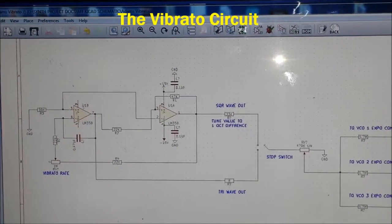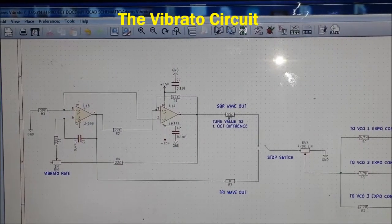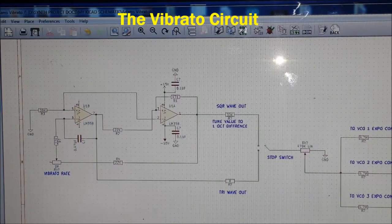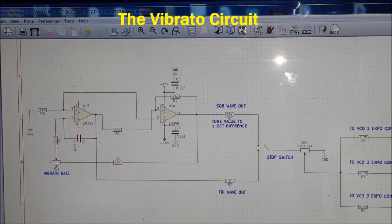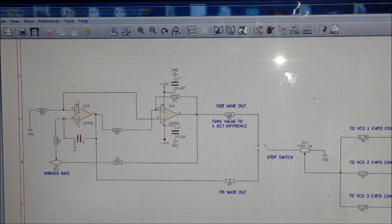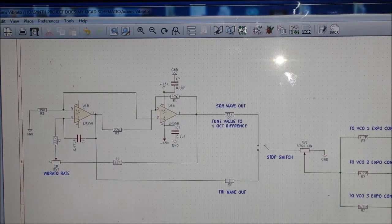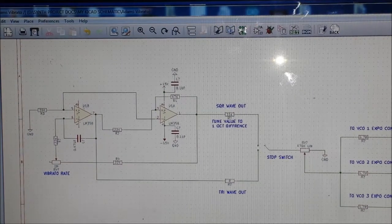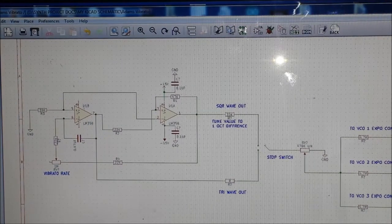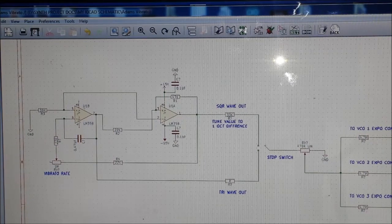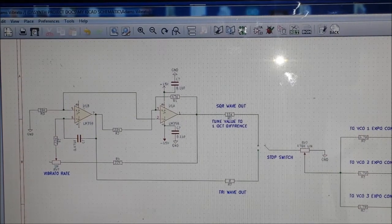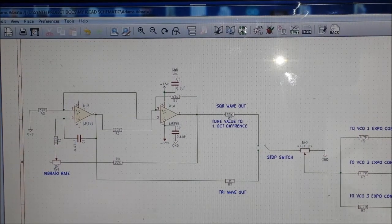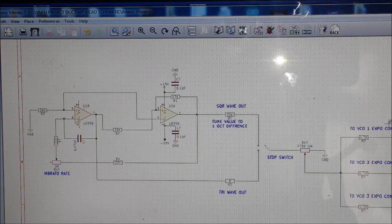Hello guys and welcome to another part in my analog DIY synthesizer tutorial videos. What I'm going to be covering today and going through quickly with you is the vibrato circuit — not the most exciting circuit to talk about, it's quite basic.